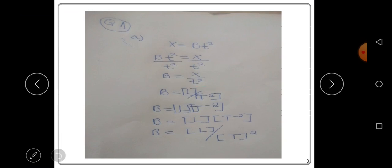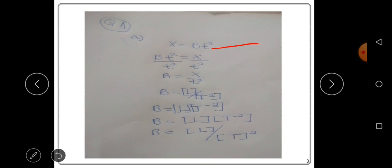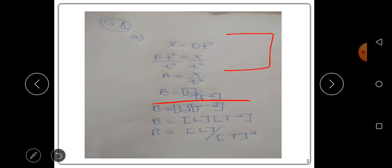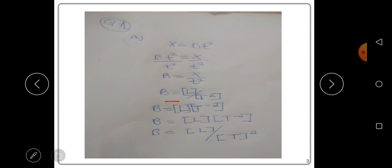The dimension for time squared is [T²]. With this information, b = [L] / [T²]. We write dimensions in brackets — [L] over [T²]. This gives us the dimensions for b.